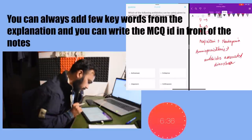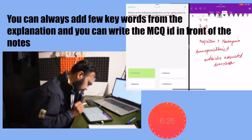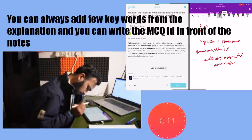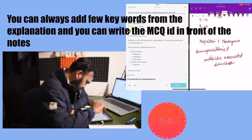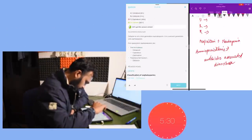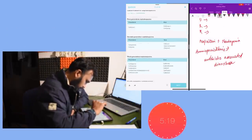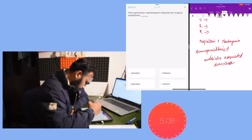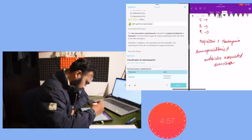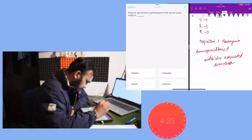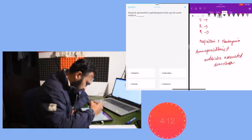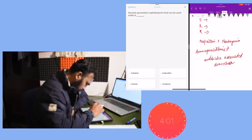And if you cannot add the whole question, there is one new feature that is given in this application - that is the MCQ ID. You can always utilize this MCQ ID and you can write it in front of the notes so that you can have a look at that MCQ again when you are reading that topic.